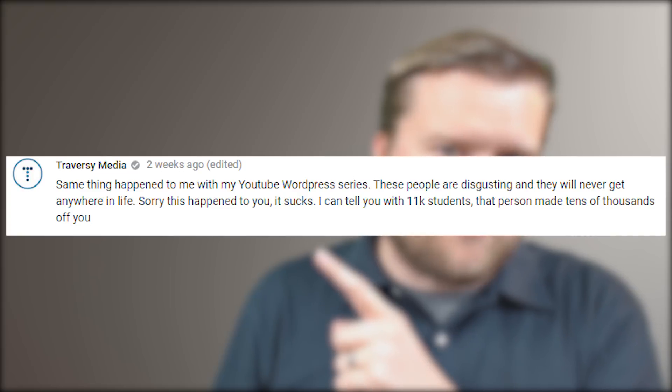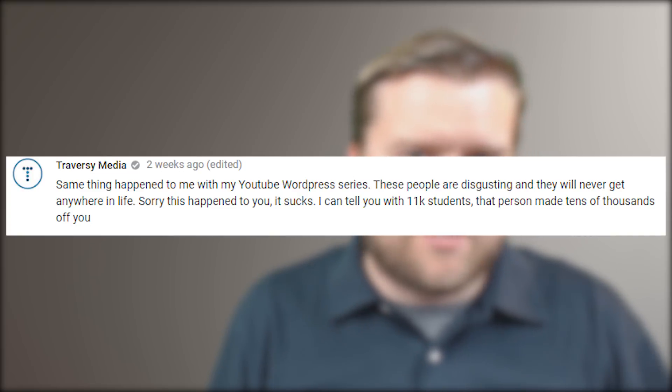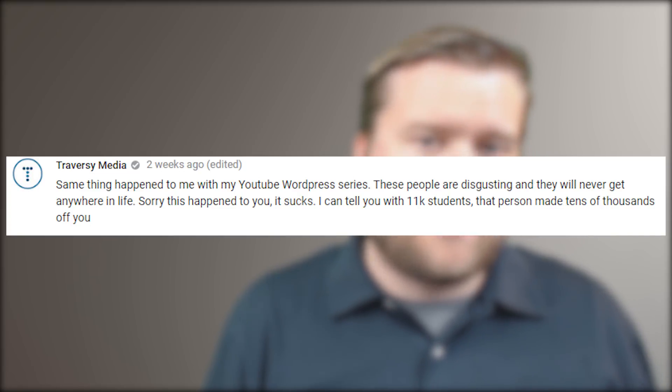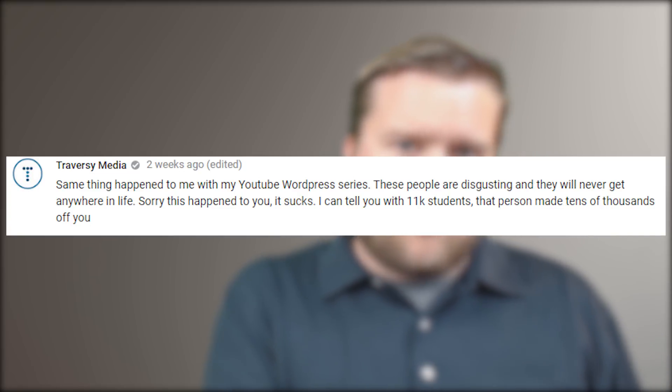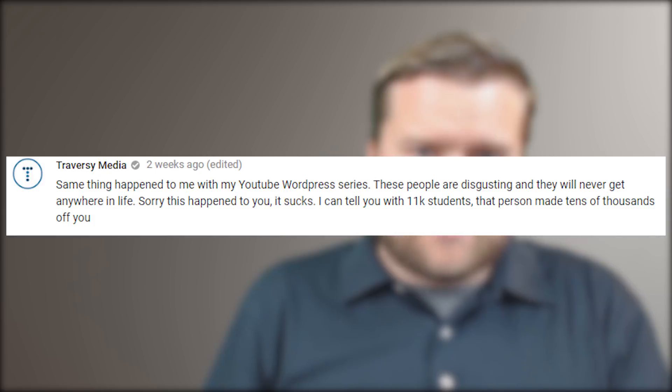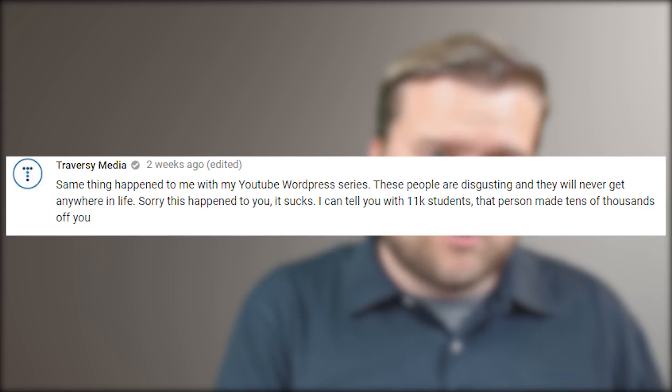So just the other day Chris Hawks created a video where he talked about how people were stealing his content and putting it on Udemy. And at the same time a couple of other YouTubers came out and talked about how Udemy wasn't the greatest platform and that they've had content stolen too, including Traversy Media.